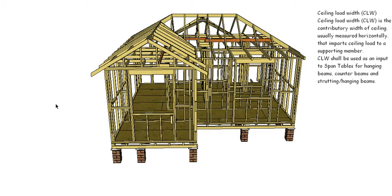Welcome back to BuildSum, and in this video, which is the fifth video in the series on timber framing code AS 1684.2, the Australian standard...